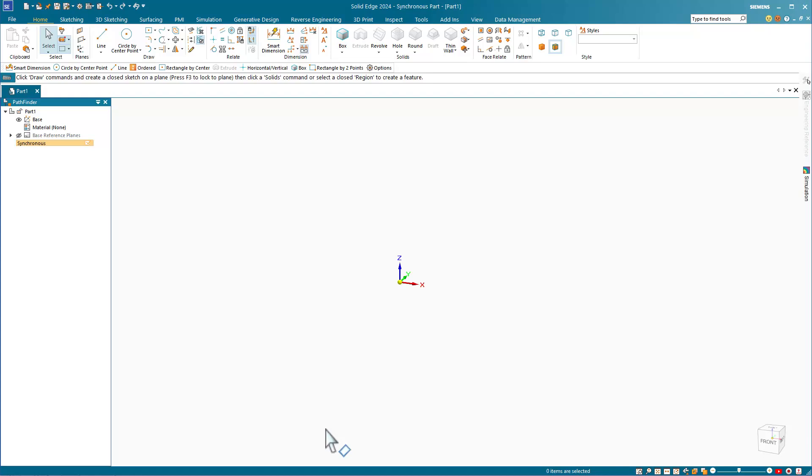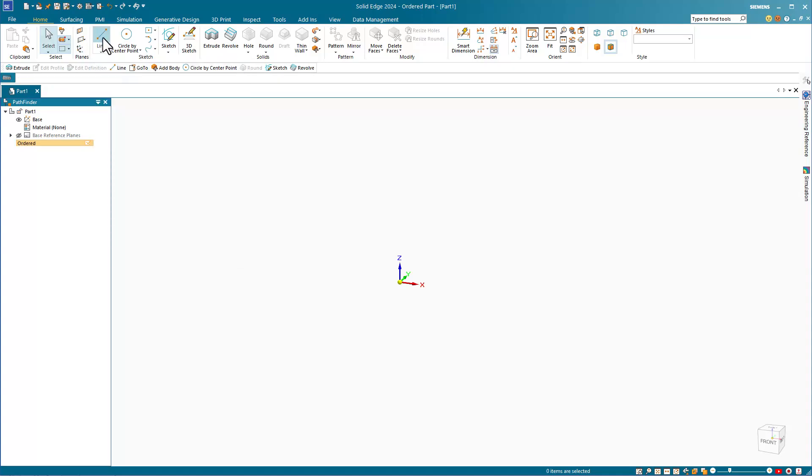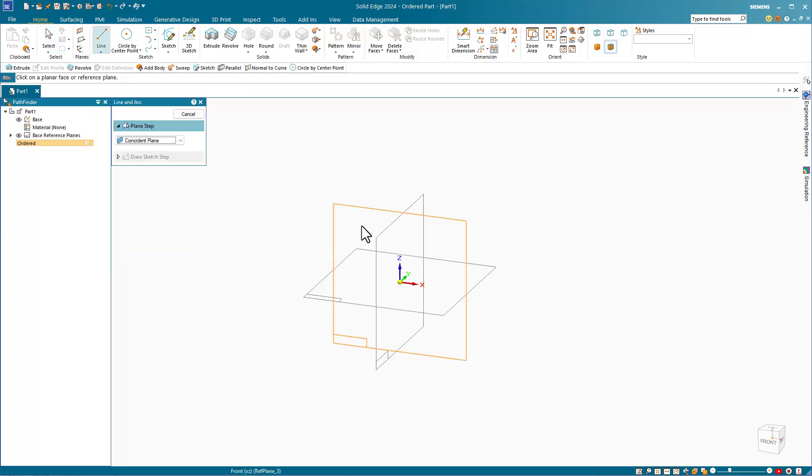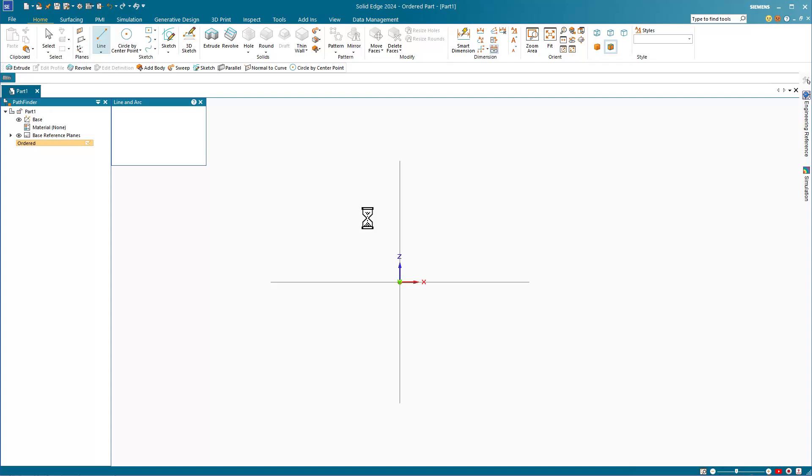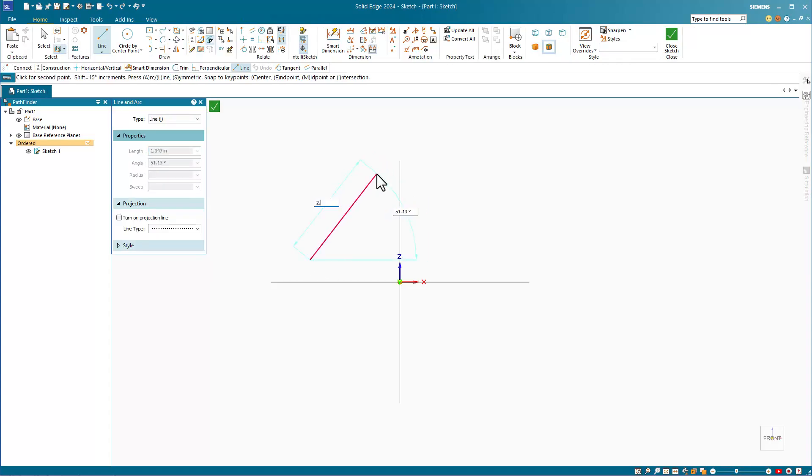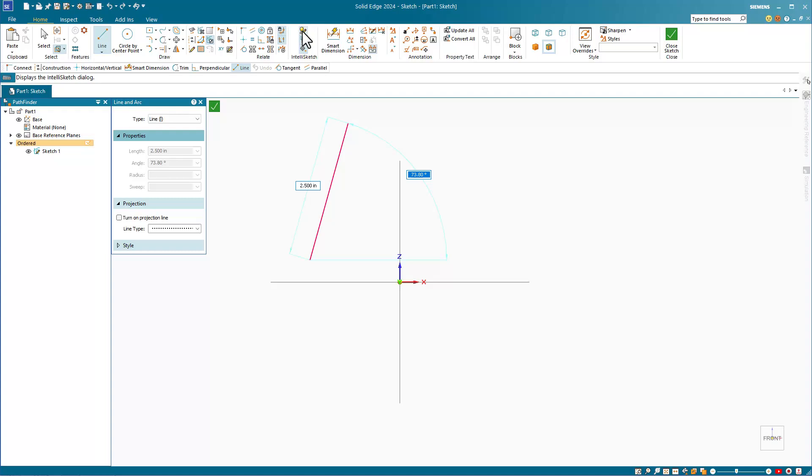So let's take a look by starting a simple sketch. Sketch a line and key in a length of 2.5. By default Solid Edge doesn't add the keyed in dimension to the line, but I've changed a setting that allows it to do just that.